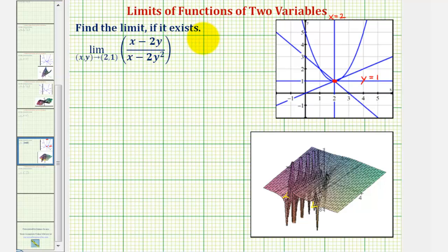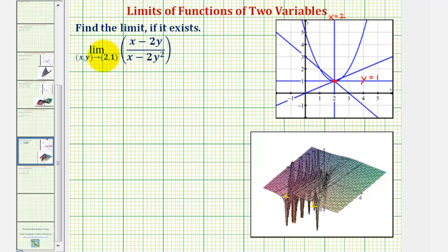We want to find the limit if it exists. We have the limit as x comma y approaches two comma one of the quantity x minus two y divided by the quantity x minus two y squared. The first thing we should recognize is that we cannot find this limit by direct substitution, because at the point two comma one we would have zero divided by zero, which is an indeterminate form.